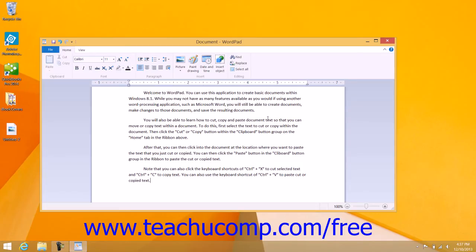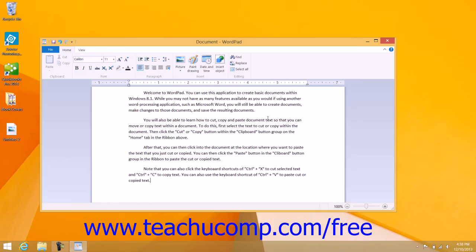You may find it useful to copy text that you have already typed into a new document or move the text to another place within the current document. You can either move the text or simply copy it and then paste the copy to a new location, leaving the original text intact.